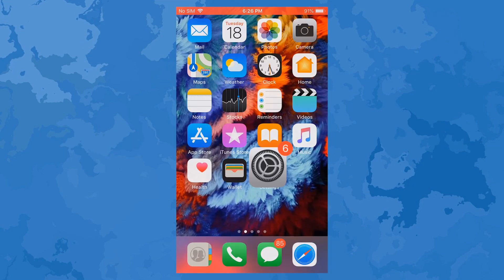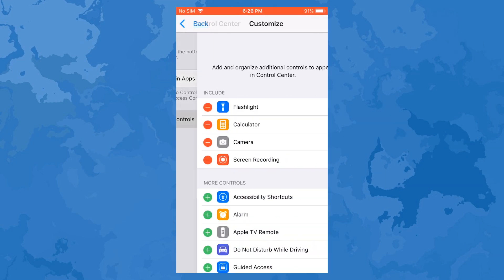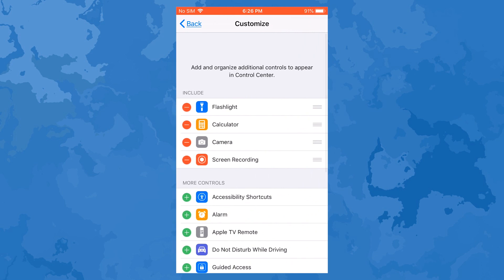Try to reopen it and restart your iPhone. Just follow the procedures shown in the video.